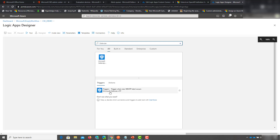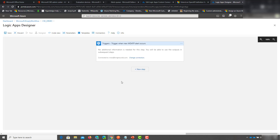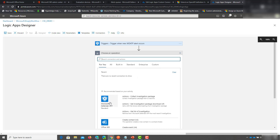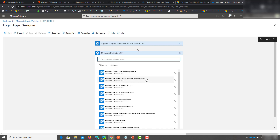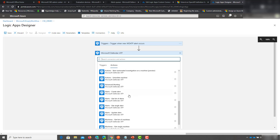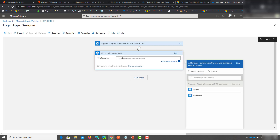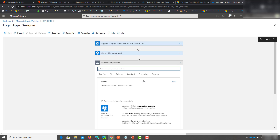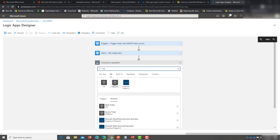Select the only trigger available, which is 'When an alert occurs.' You'll need to connect to your instance of Defender ATP with the customer's global admin credentials. If you've already done that in another Logic App it'll show as already connected, as it does for me. For the next step search for Defender ATP again. For the action section we want to Get a Single Alert and pass in the alert ID as a dynamic value from the trigger.